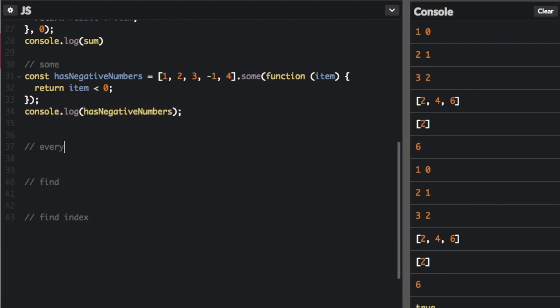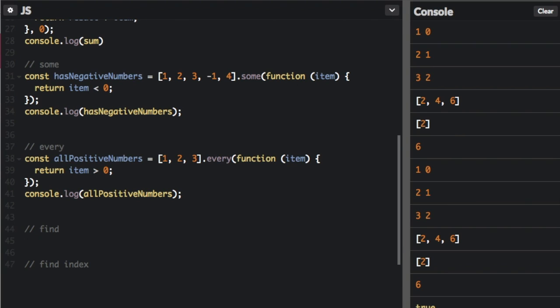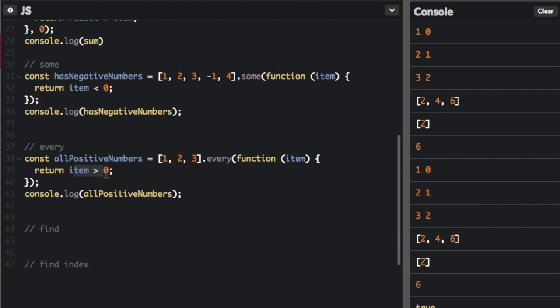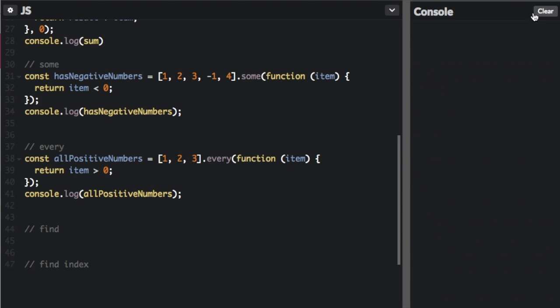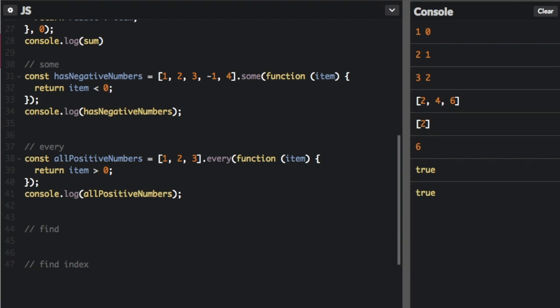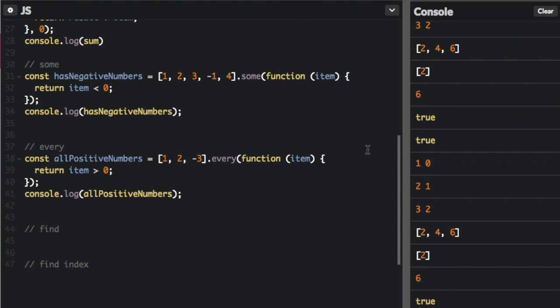The next one is every, and this is kind of similar to some, but now every number has to meet the condition. We have the const all positive numbers. We pass in one, two, and three, every, and now here's the callback function. We're going to run this function. We're going to pass in each item. If each item is more than zero, then we're going to put true, but also if we make just one item negative, when we run that, we're going to have false. So it's either all or nothing with this one.